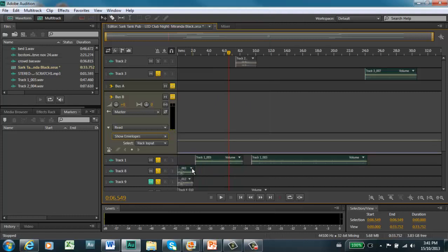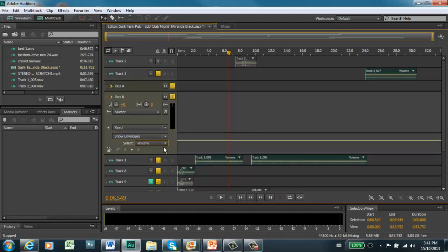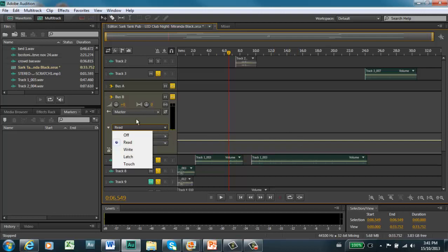With EQ, I can automate the rack input if I wanted to — I can automate anything within Audition. I can automate all the parameters within the delay. But the first thing we're going to do is modify the envelopes for volume. You already know how to click on this and draw in or bend the envelope like a little rubber band, but we can do it automatically within Audition by changing the read mode to write mode.